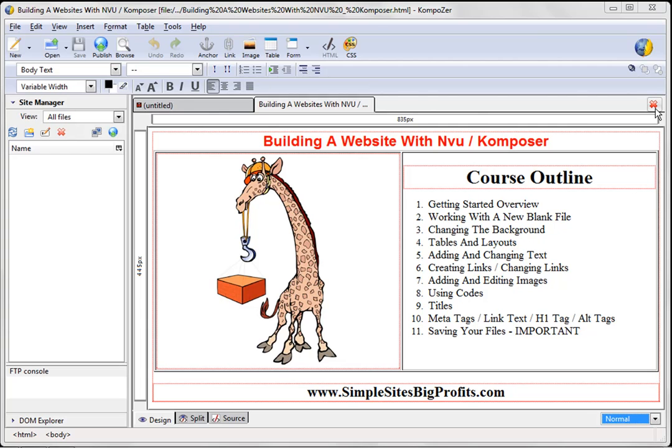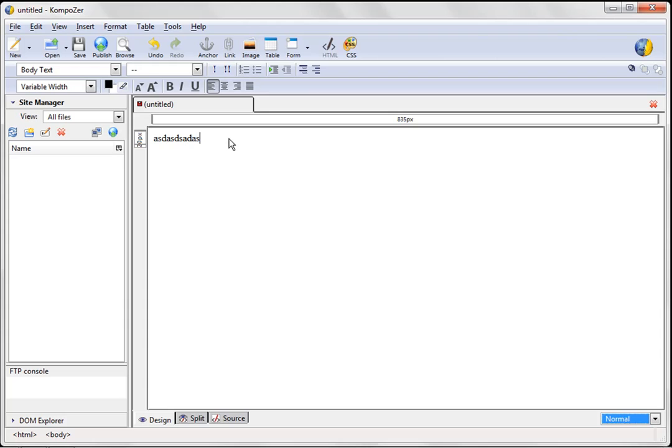Such as, changing the background, changing links, adding text, images, everything like that. So, let's go ahead and get started from a blank page.